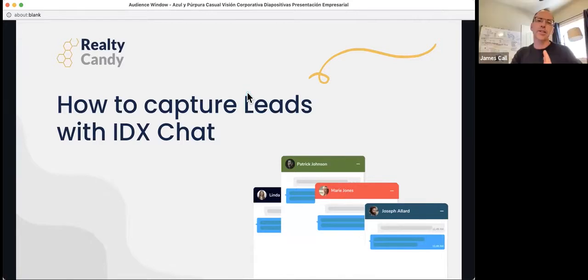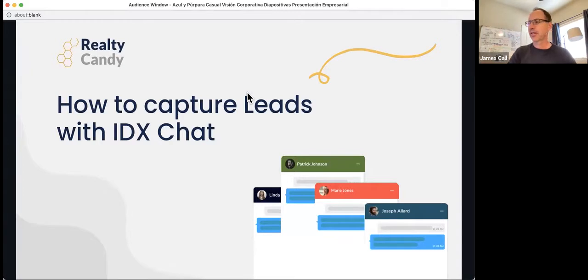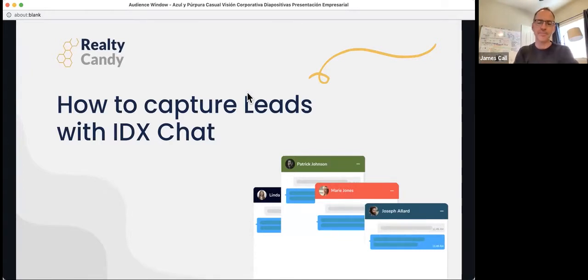We're going to go ahead and get started. It's 11.01, time to get going here, 1.01 Eastern time.